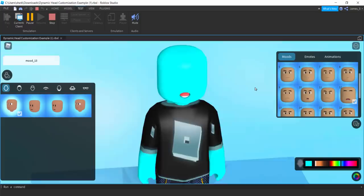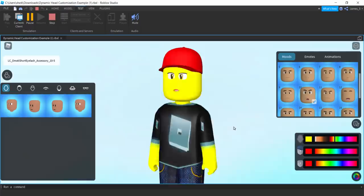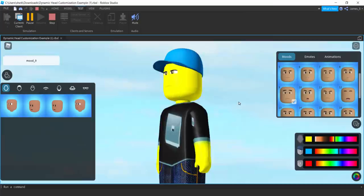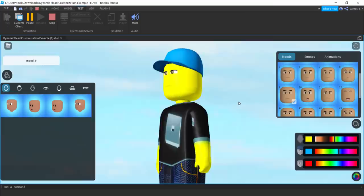Let me know what you think about this down below in the comment section. I don't really hate it — sometimes you can make pretty creepy looking avatars and it can look kind of funny. Which do you prefer: facial animations and dynamic heads, or layered clothing? I think layered clothing is definitely my favorite. I just wanted to make a video showing you how to get these working. If you enjoyed it, make sure to leave a like and subscribe — thanks for watching, see you in the next one.